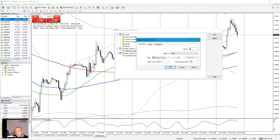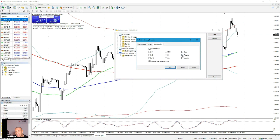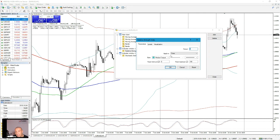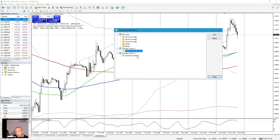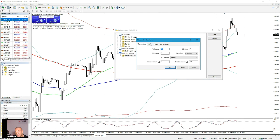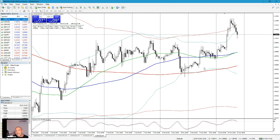We have the RSI set on the weekly time frame with a period of 6, and we have the Stochastic Oscillator with settings 14, 7, 3 — price field is low to high, moving average method is simple. This is basically a counter-trend trading method, but it can also apply to trends.